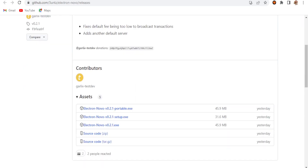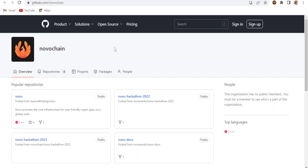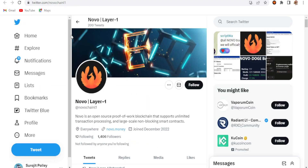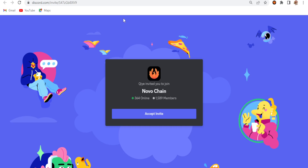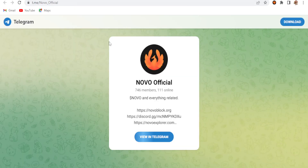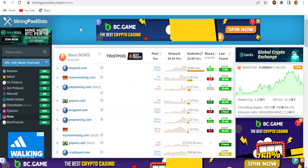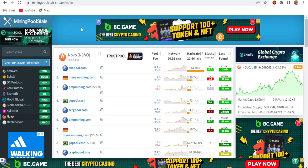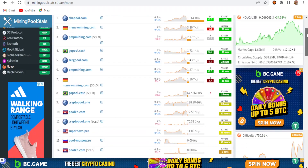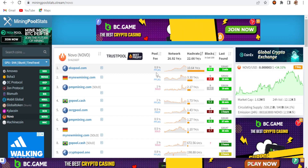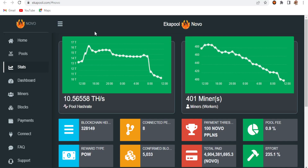This is the main GitHub address for the Novo chain or Novo coin, and this is the main Twitter account — however the followers are quite low at 1,406. The main Discord has 1,589 members and the Telegram channel has 746 members. I'm going to use the Acoupool server today. This is on miningpoolstats.stream for Novo, and all the related servers are available there.